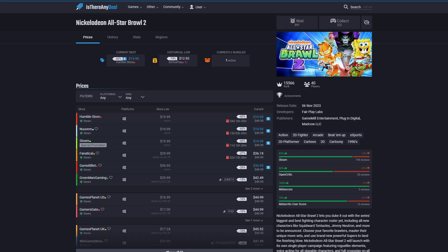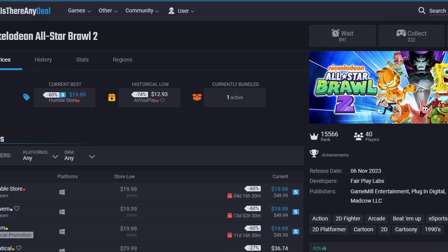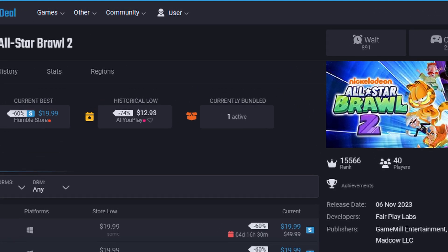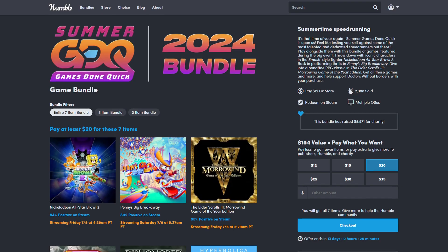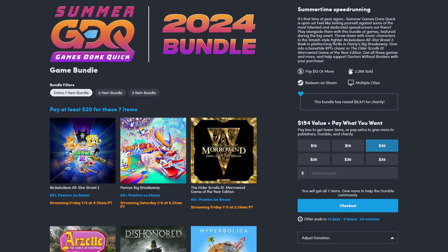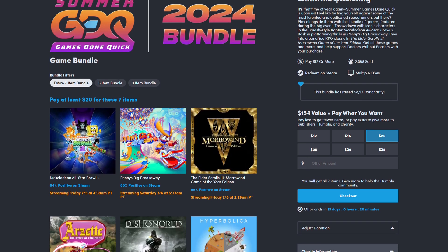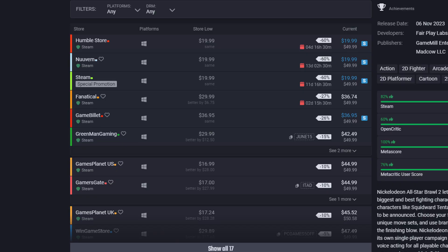Let's look at Nickelodeon All-Stars Brawl 2. You can see the list of websites you can buy keys from, but it'll also tell you how many bundles it's bundled in. In this case, this game is in one bundle, the Summer Games Done Quick Bundle, available of course on the Humble Bundle website. So if we were to buy this game by itself, the lowest price you'll find on any website, including the Humble Bundle website, is $20.